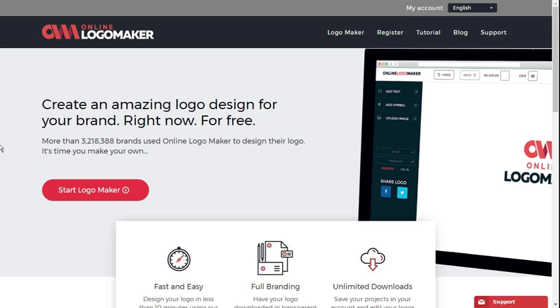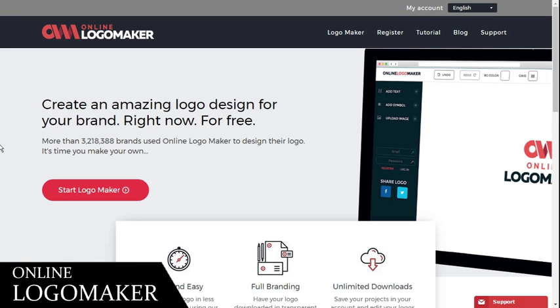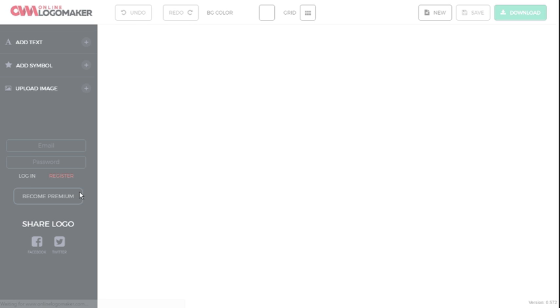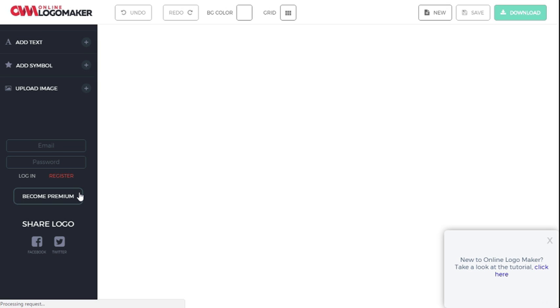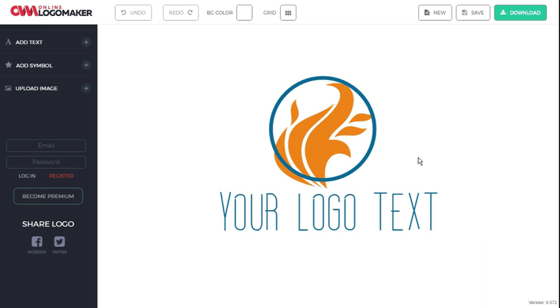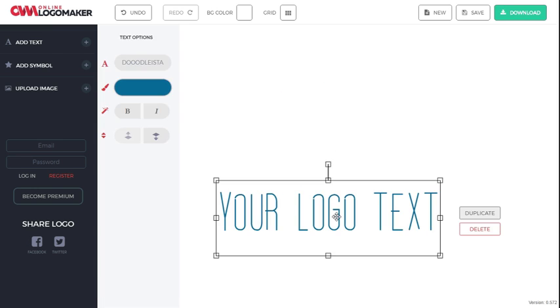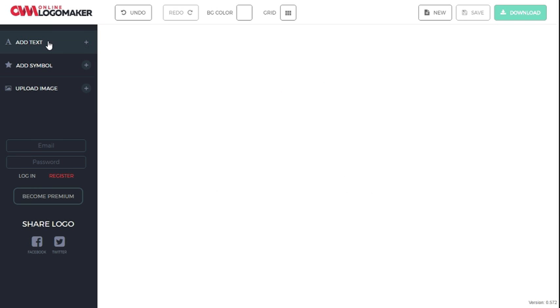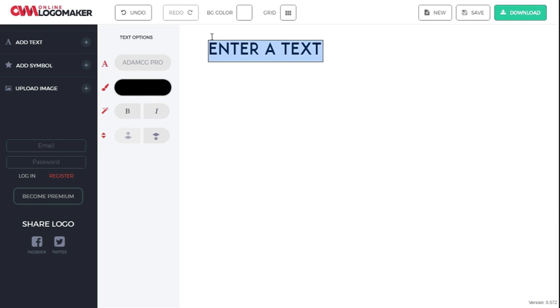At number 3 we have the online logo maker by CNN. This is another free logo maker that lets you create amazing logo designs by selecting a predefined symbol. Once you click on start logo maker button, you will see the editor with a predefined symbol and text.